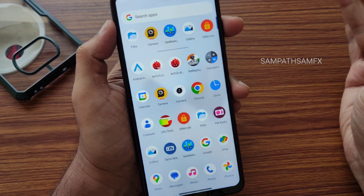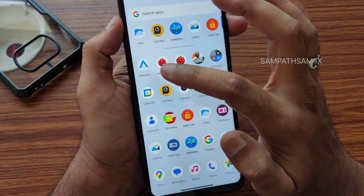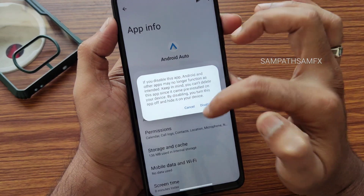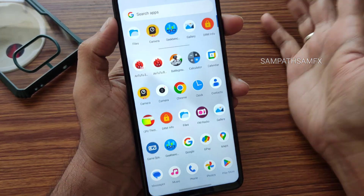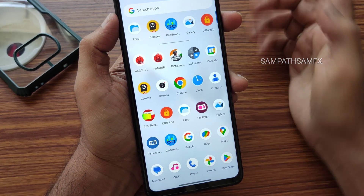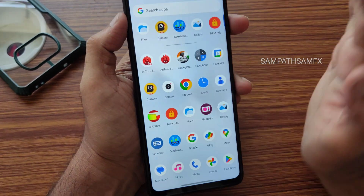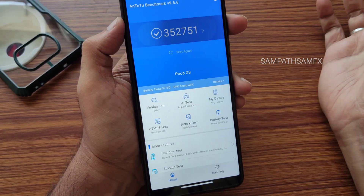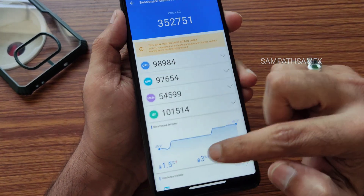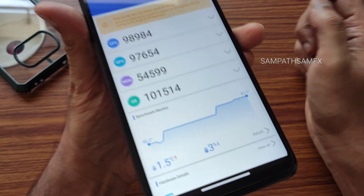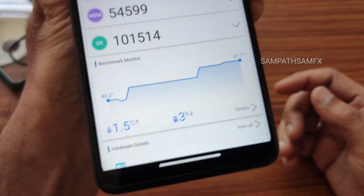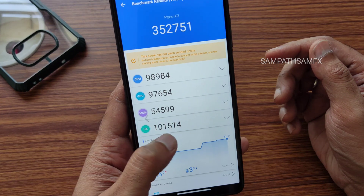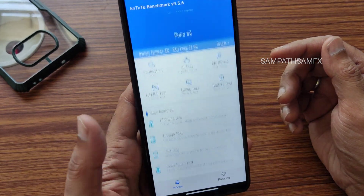If you want to disable some system apps, you can do so. The Android benchmark results are quite interesting: the app opening score is 352,751, with a temperature rise of around 1.5 degrees Celsius. Three percent of battery was dropped during the Android benchmark test on this POCO X3 after flashing the AlphaDroid ROM.